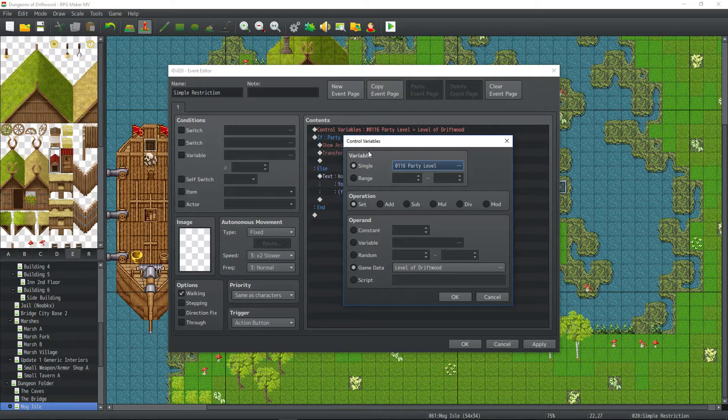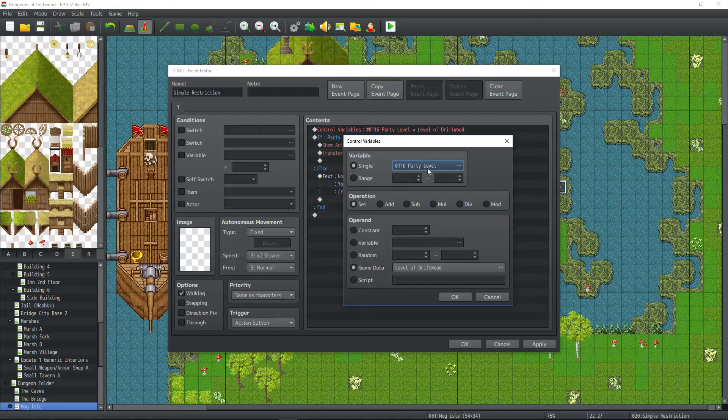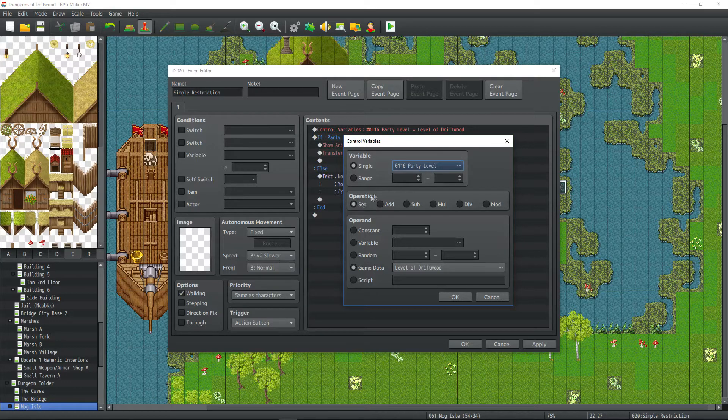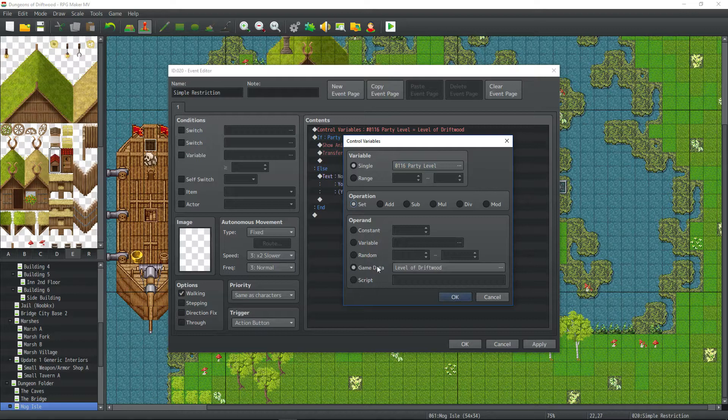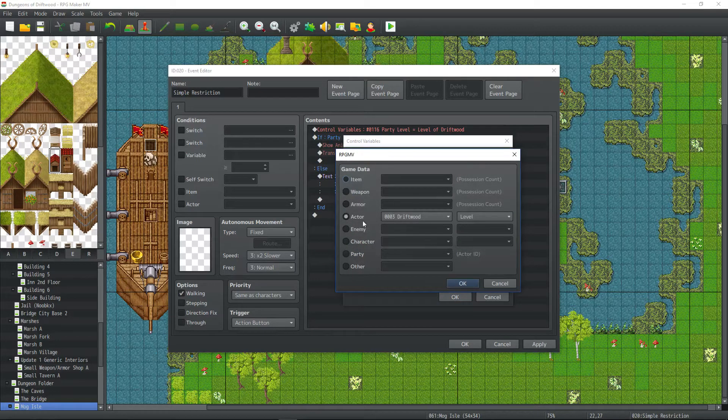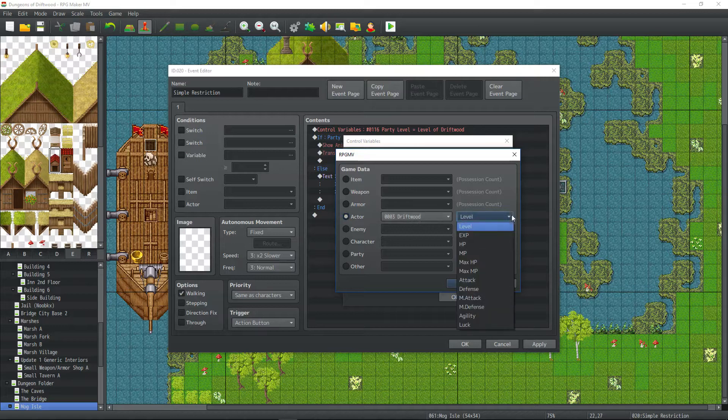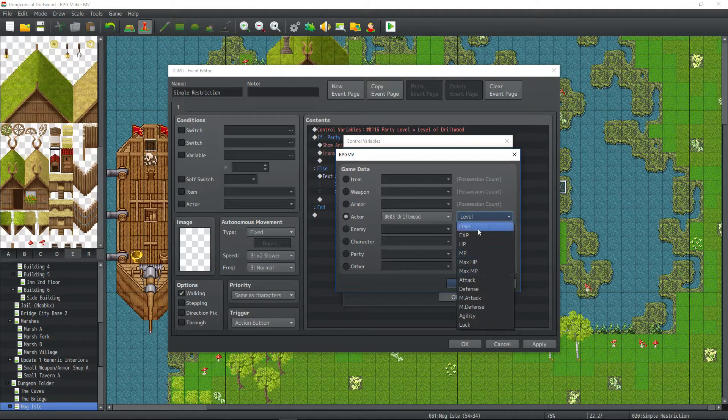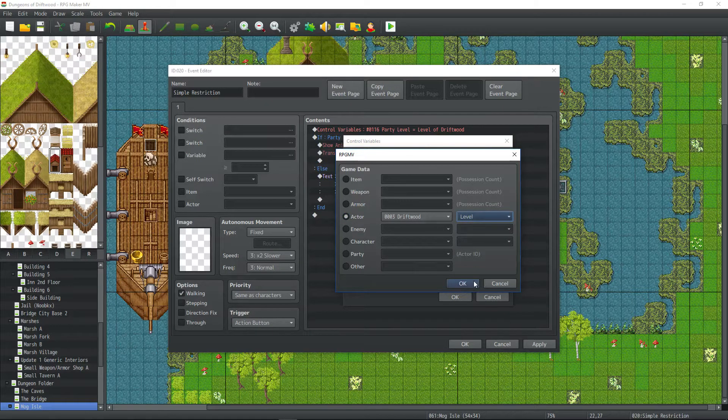So we're going to say control the variable. Doesn't matter the number. Party level. We just call it an arbitrary name. We're going to use the operation of set and we're going to set it to the game data. And we're going to go to actor. And then you select the actor you want to check.